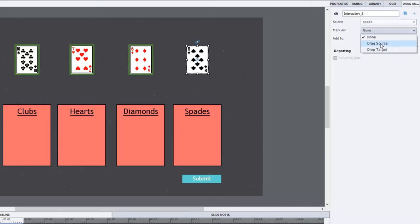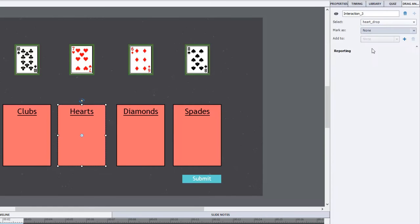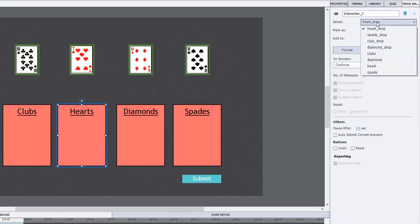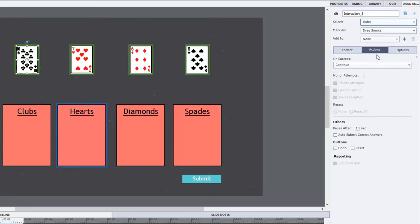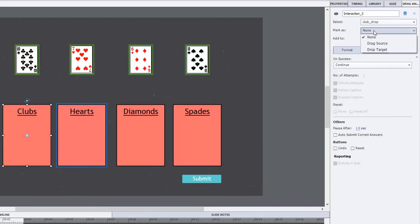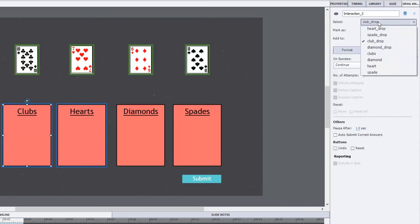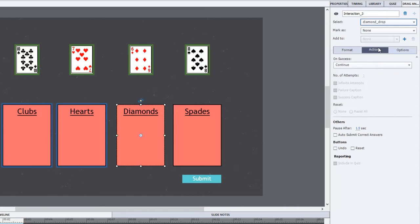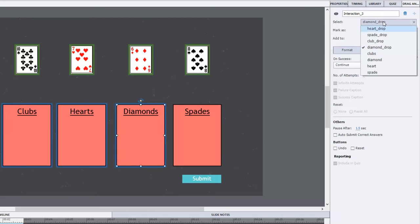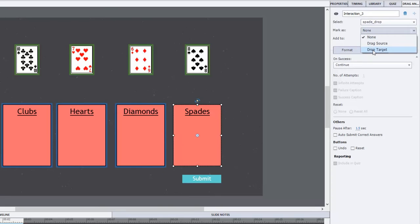And now we can select the heart drop and call that a drop target and clubs. We want the club drop and drop target and we need the diamond drop. I've labeled these all in advance which makes for doing this process a lot easier. And spade drop we'll mark that as a drop target.